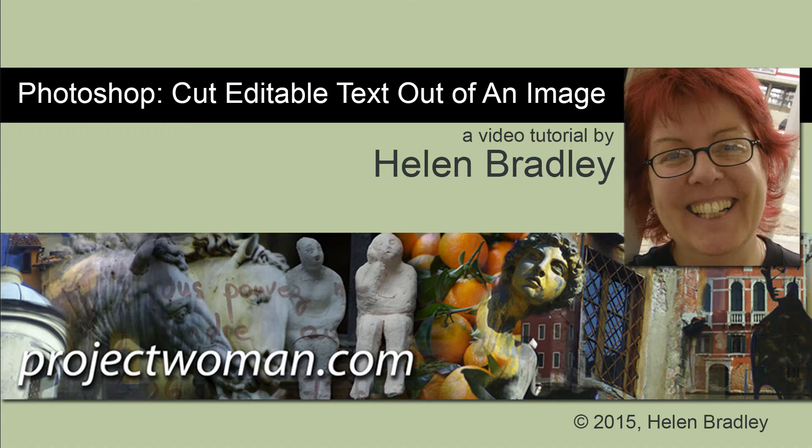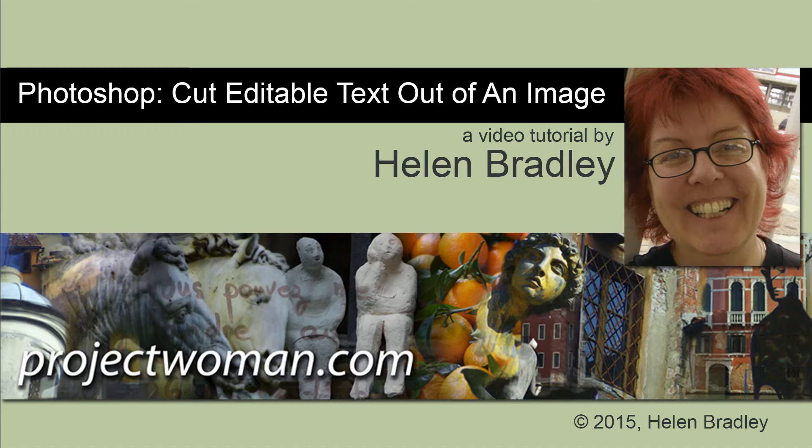Hello, I'm Helen Bradley. Welcome to this video tutorial. In this tutorial I'm going to show you how you can cut editable text out of an image in Photoshop.